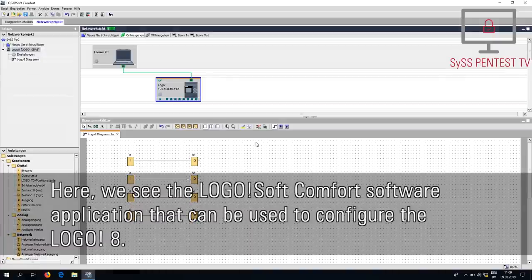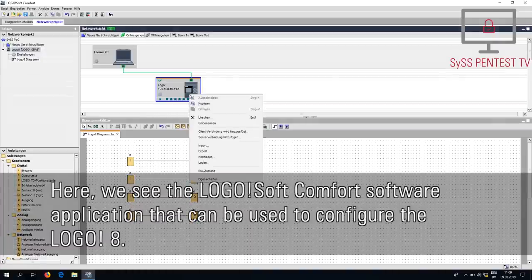Here we see the Logo Softcom 4 software application that can be used to configure the Logo 8.